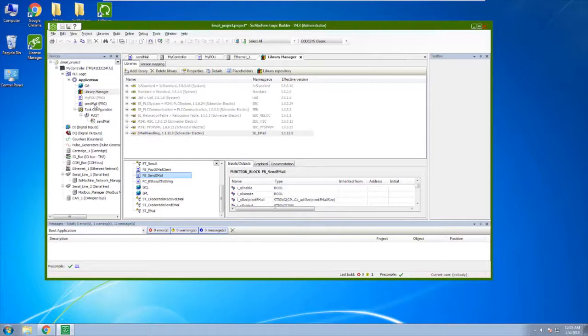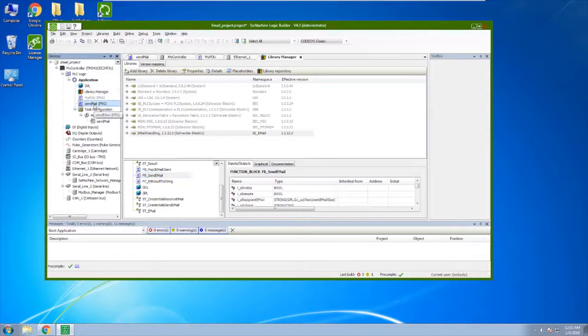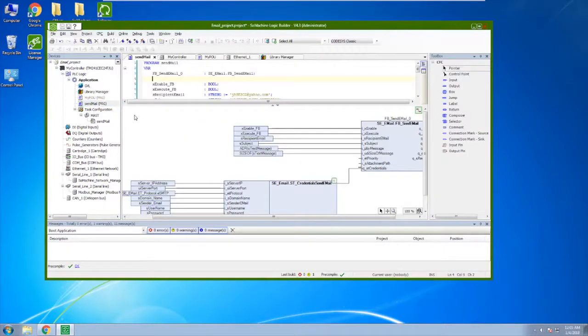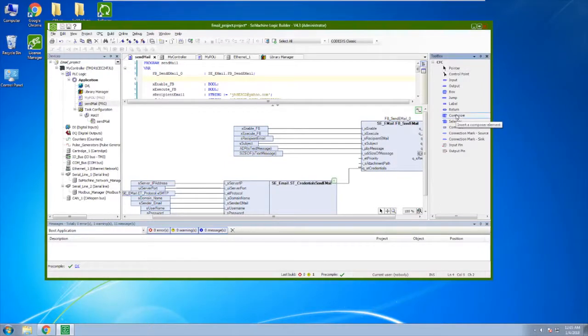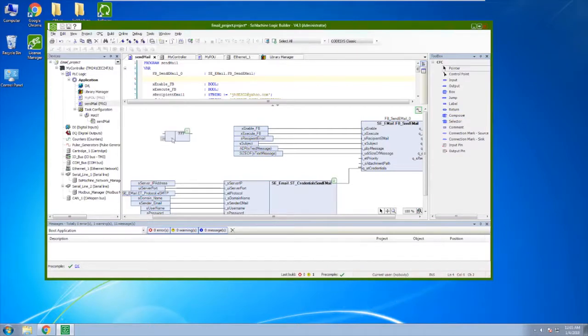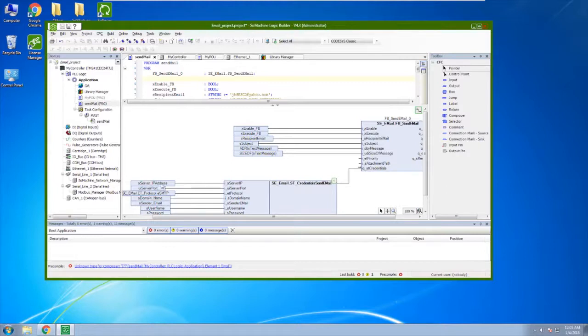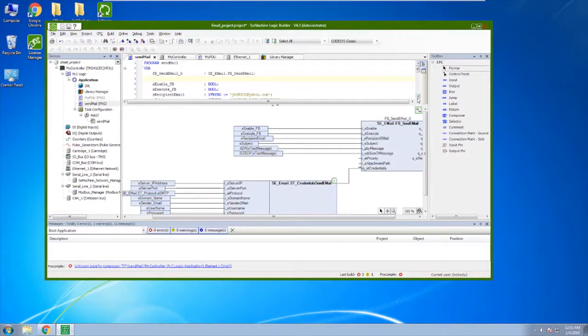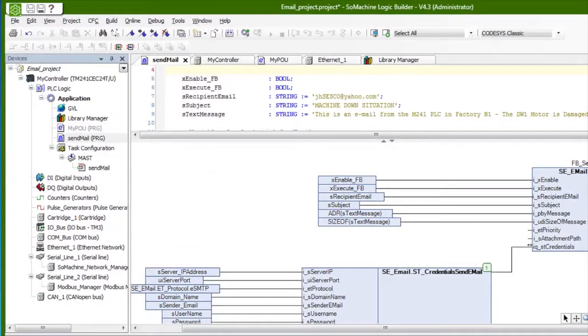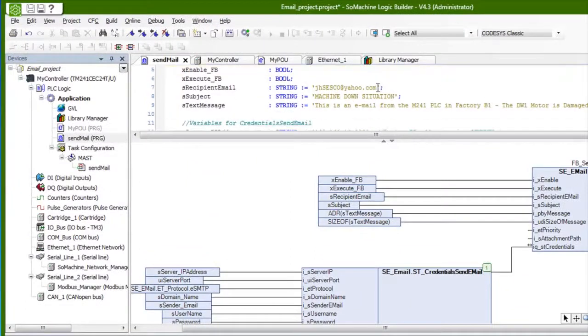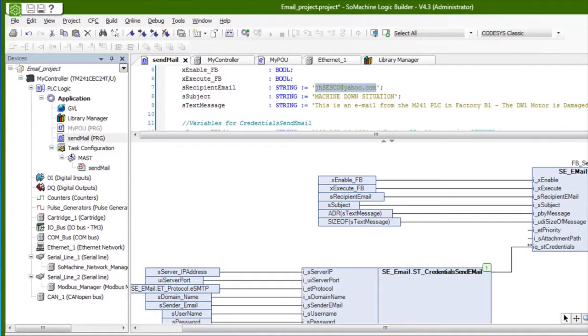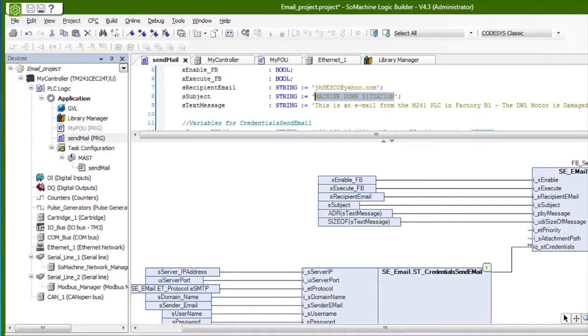Next is the program. So it's best to configure your program in a continuous function chart programming method. And the reason I say that is because you have access to the composer block. So the composer block is really convenient because when you drag it onto the list here, you get some input pins. That's going to be really helpful for the structured element coming into the credentials input pin on the send email block. So you can see I can add these in directly. It's just a matter of convenience really. These are all proprietary function blocks. So taking a look at the settings up above here, you can see I'm sending the email. The recipient is going to be a Yahoo email account. And I have a message machine down situation. This is an email from the M241 PLC.